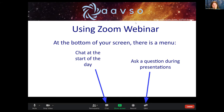Also, this webinar — for the first time — I'm going to be monitoring the Facebook live stream for questions as well, so if you're watching on Facebook, please feel free to submit questions there.